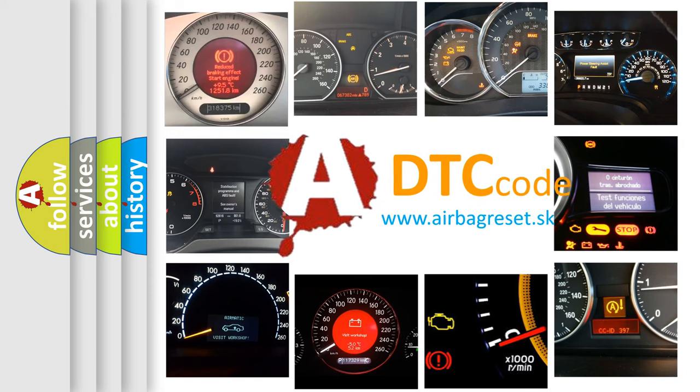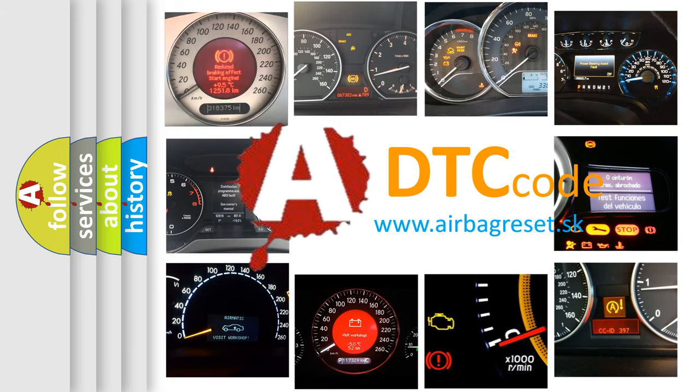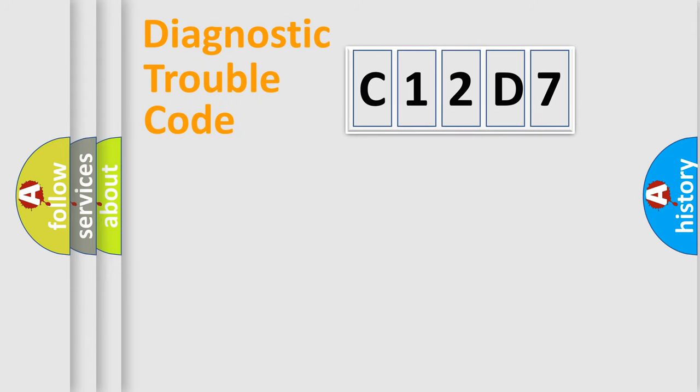What does C12D7 mean, or how to correct this fault? Today we will find answers to these questions together. Let's do this.